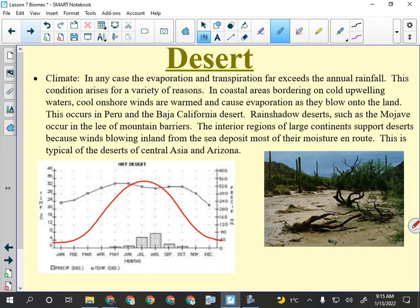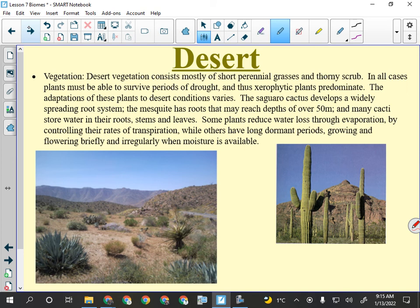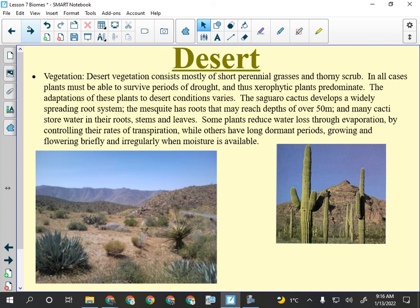Don't get the idea that all deserts are shifting sand dunes — deserts have lots of things that live in them. Plants are adapted to dry conditions, so you see xerophytic plants that are drought tolerant. Cacti are a big example, though saguaro cactus is mostly a North American thing.